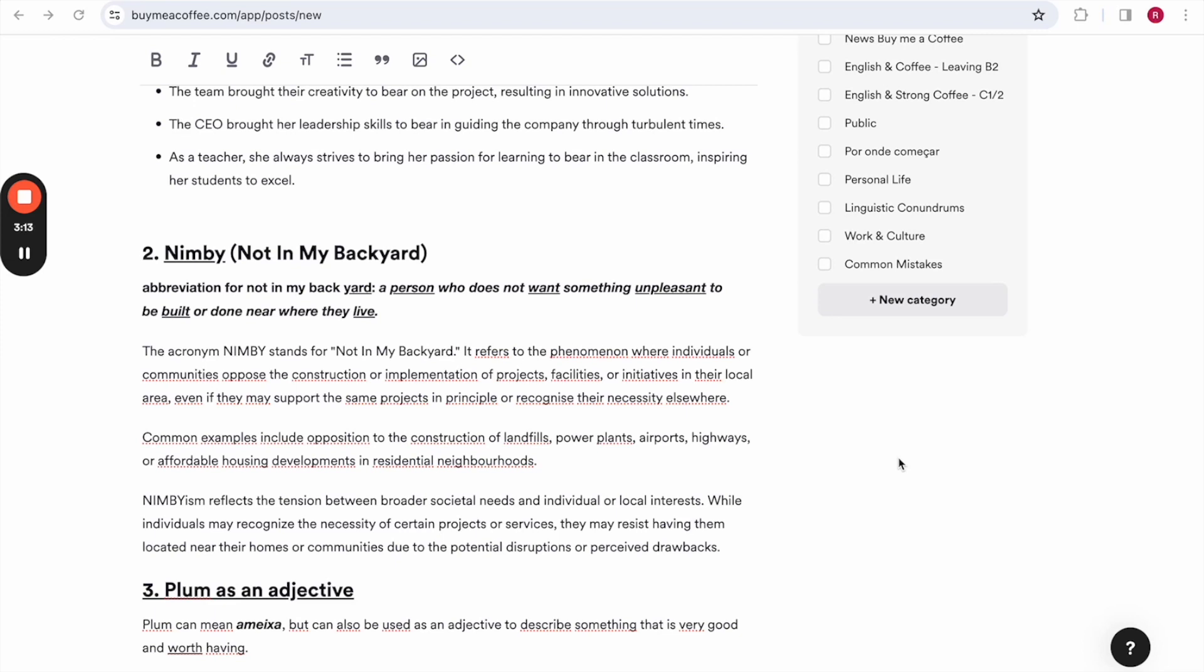So it's the classic, well, I want to help people. Yes, obviously, I want the government to build more houses for the poor, but I don't want this to be done near where I live. There are always people like that, even in Brazil, everywhere, really.